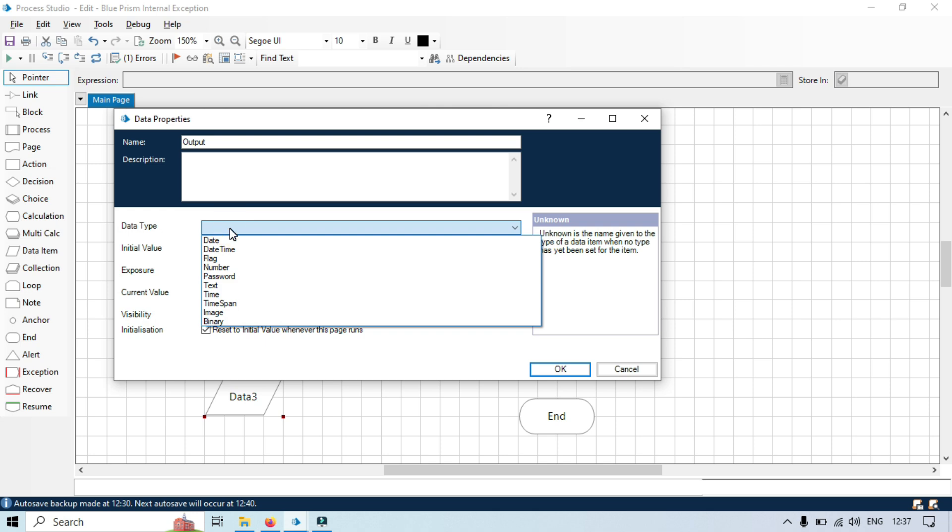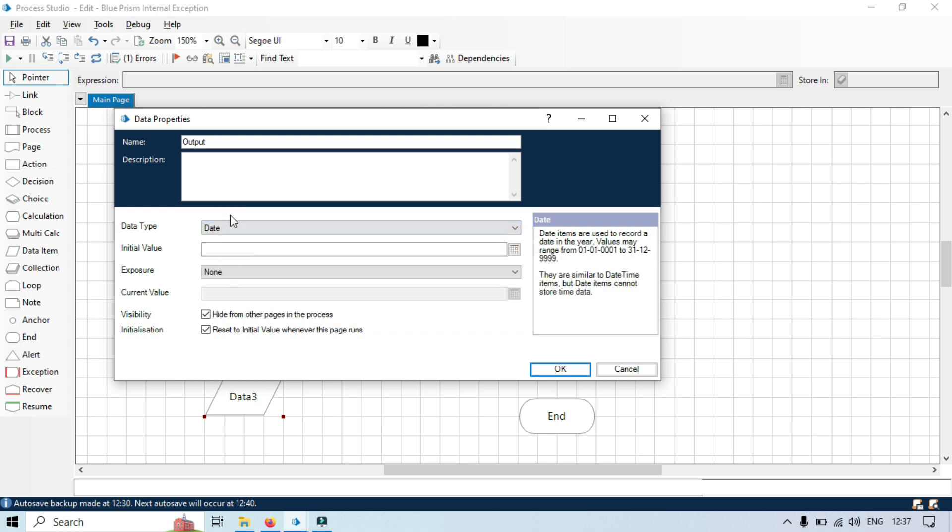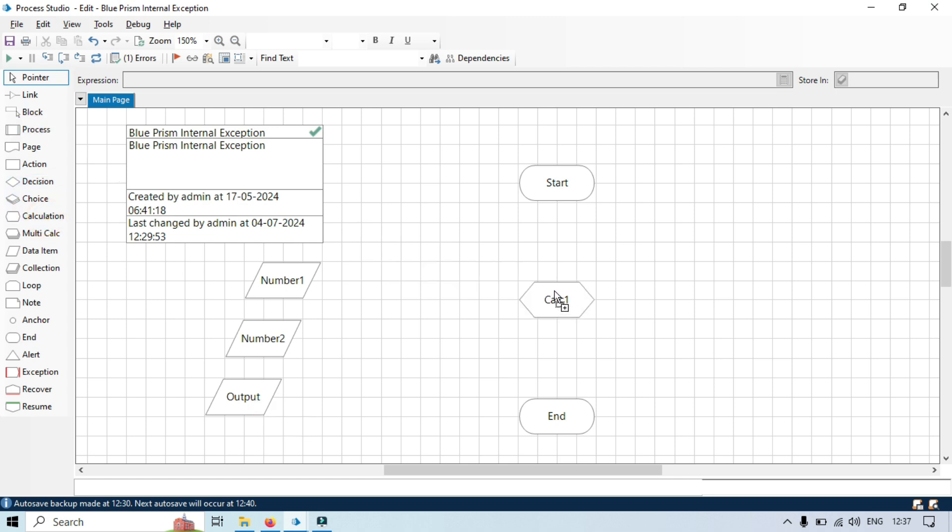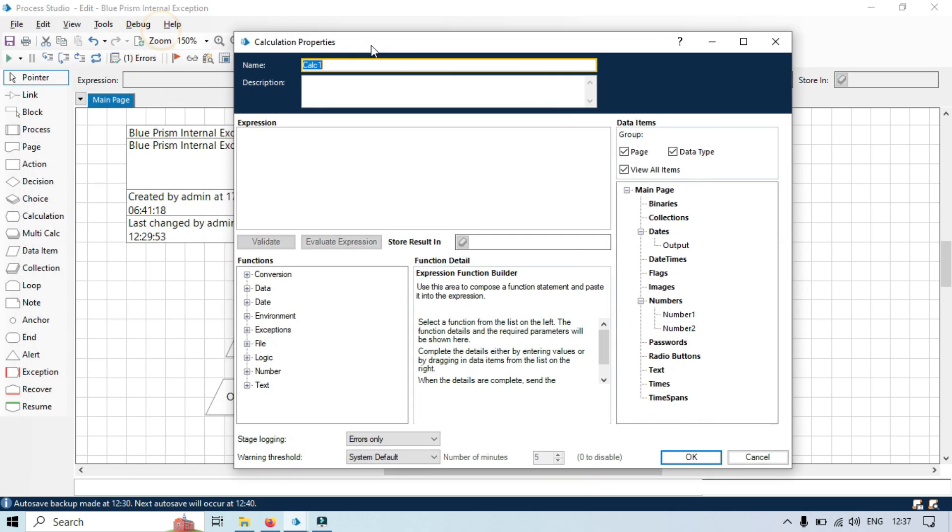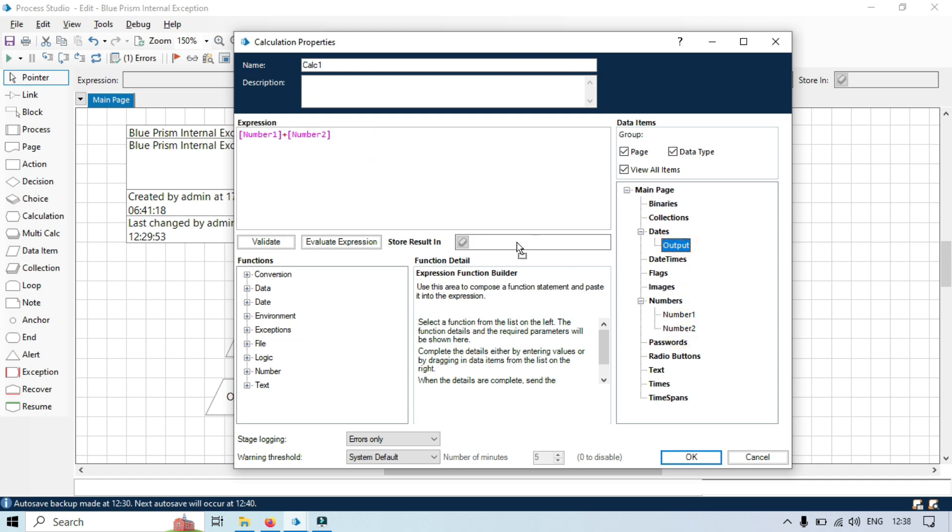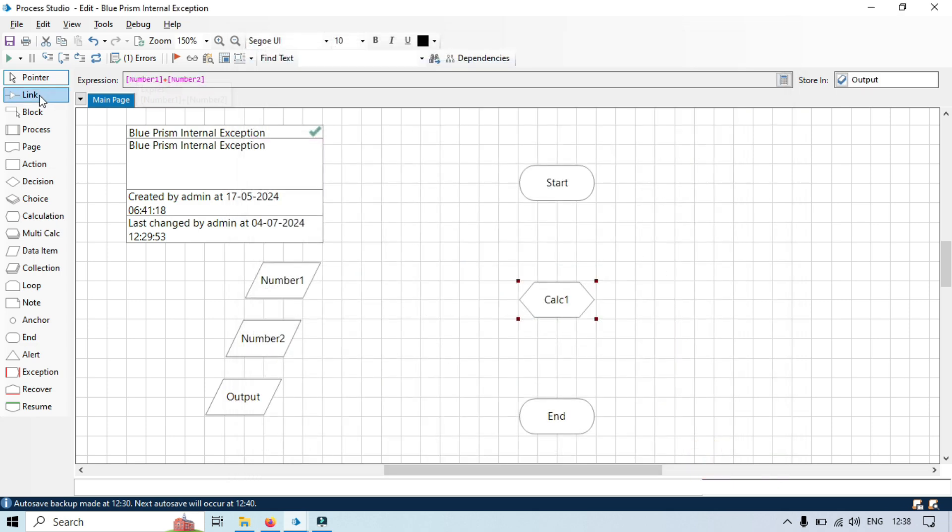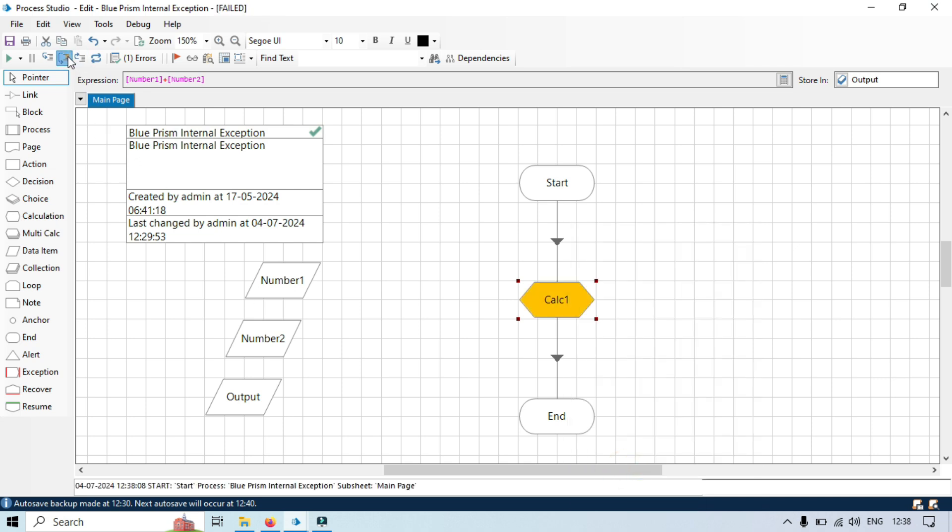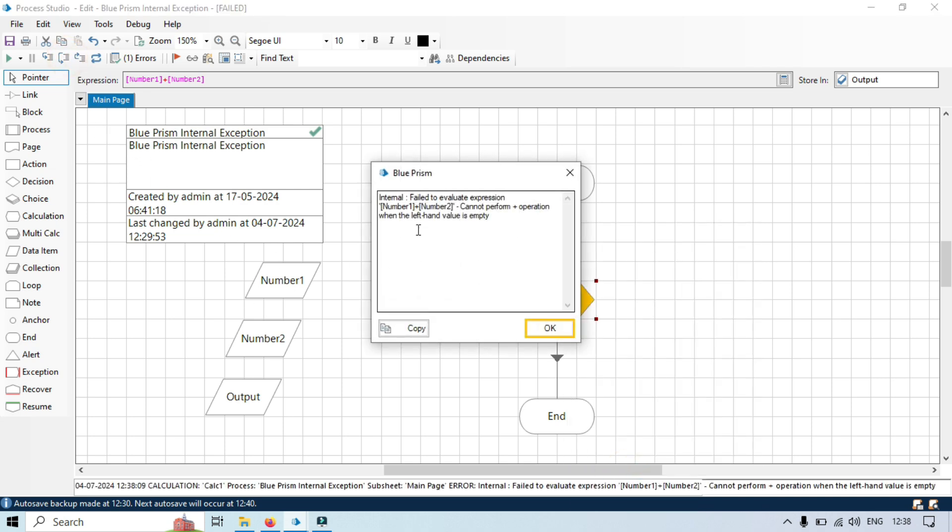Now here by mistake I chose here date data type. Actually this should be number or you can take it text also, it has automatic conversion here, so it will convert. But let's say by mistake I took here date. Now I am going to take here one calculation stage and in this one I will take here number one plus number two and then I will store this in the output.